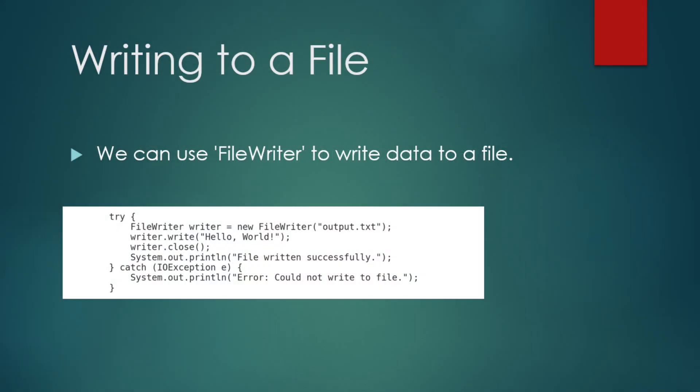Let's look at a basic example of writing to a file using FileWriter. This example writes a message to a text file called output.txt. Try FileWriter writer equals new FileWriter output.txt. Writer.write hello world. Writer.close. System.out.println file written successfully. Catch IOException e System.out.println error could not write to file.